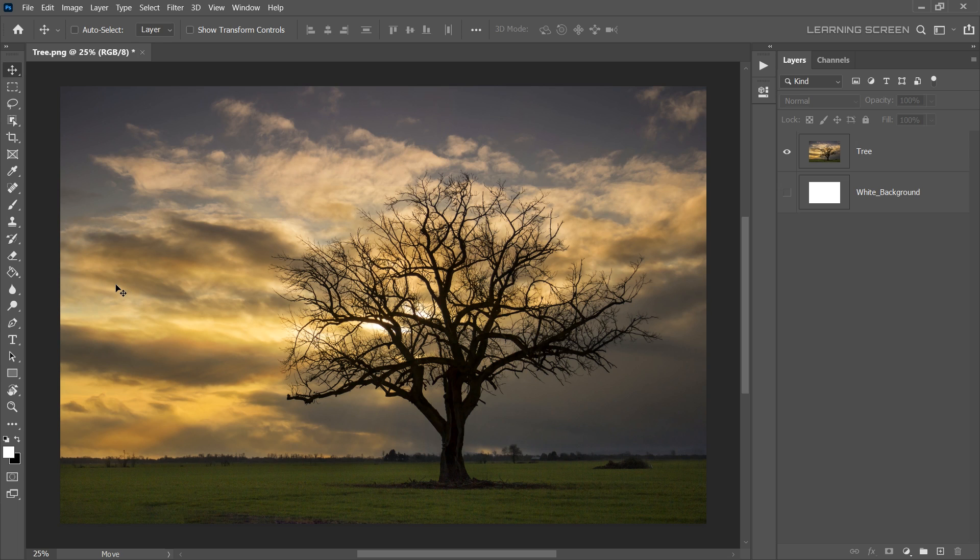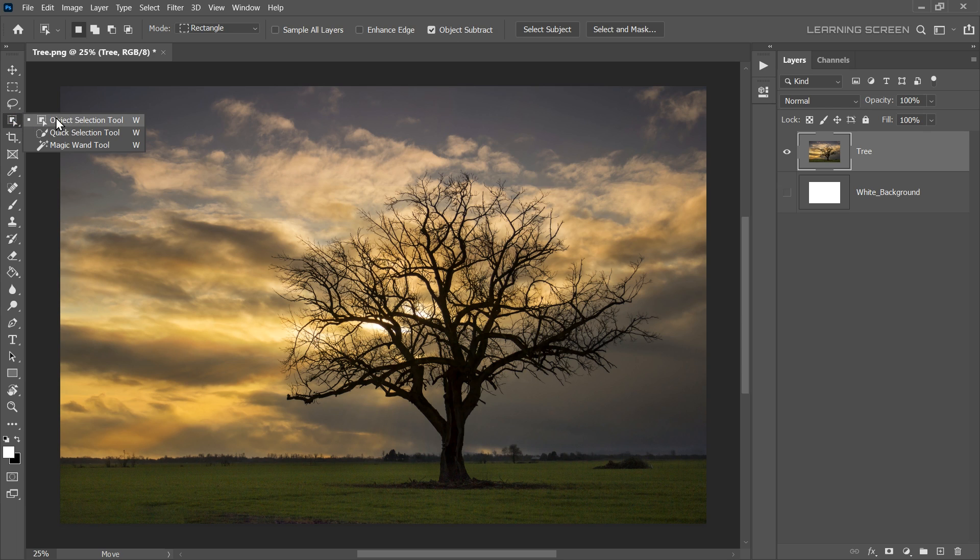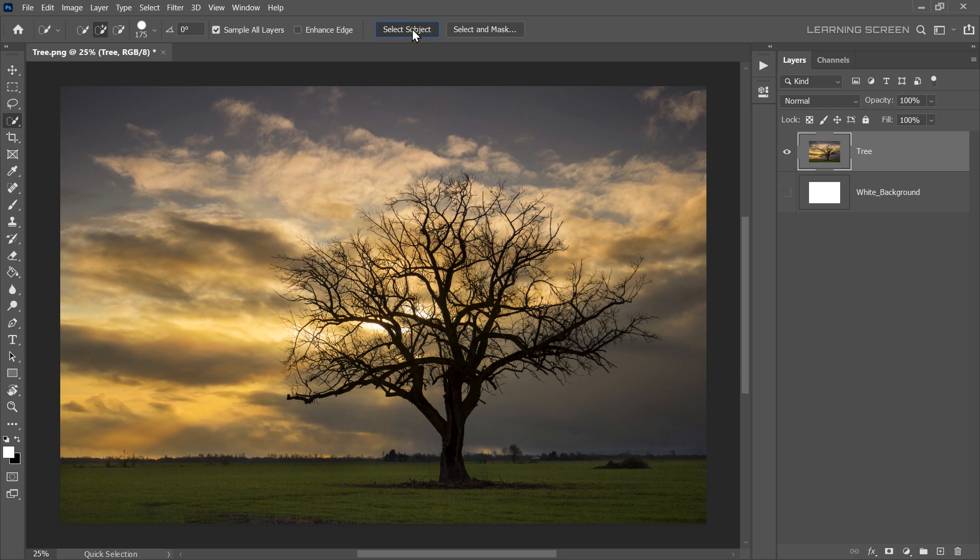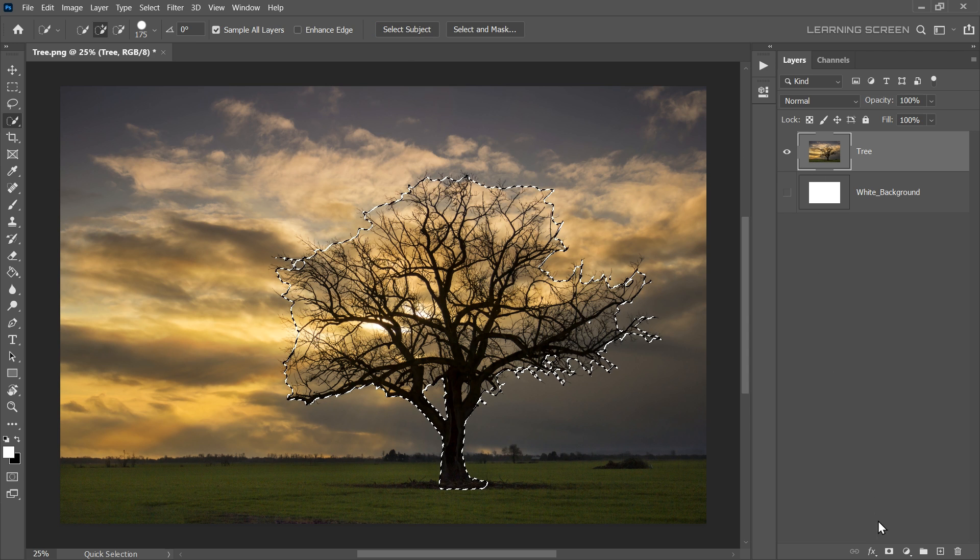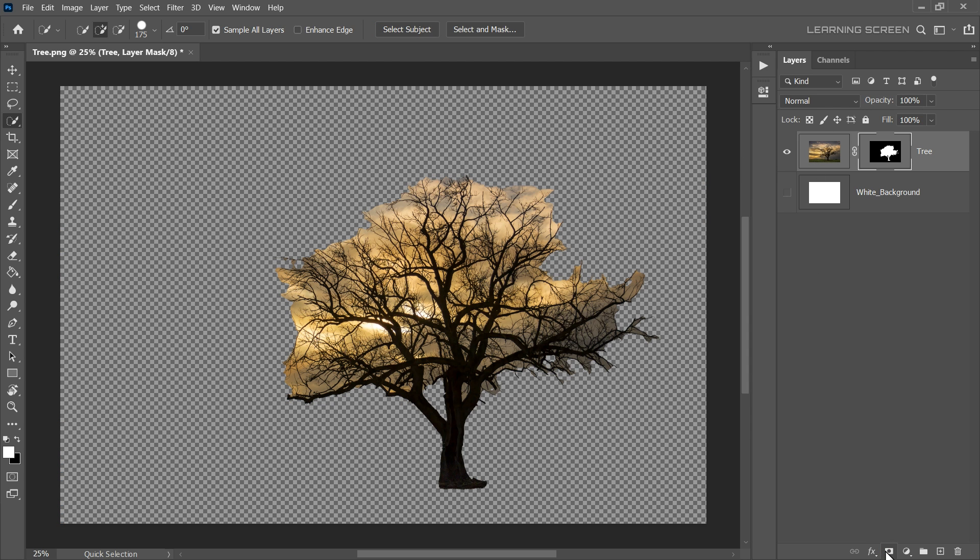Here, we will learn how to cut out a tree from its background and refine the mask using brush blending techniques. First, let's select the Quick Selection tool from the toolbar and simply click on Select Subject. Once our subject is selected, let's create a layer mask. This will create a layer mask based on our selection. But as you can see, selection is not perfect.